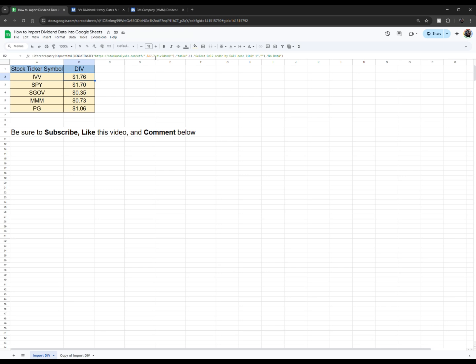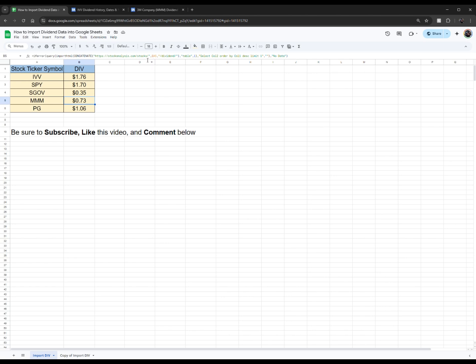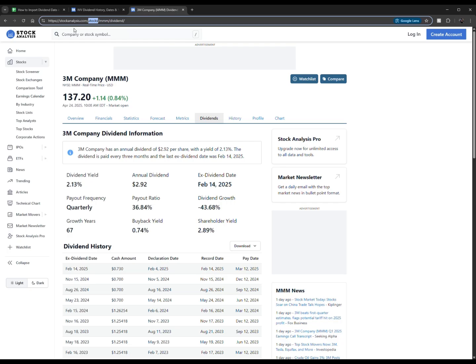For 3M and Procter & Gamble down here, clicking in that cell, it goes to A5, A6 respectively. And the URL up here is coded to the stocks page because you can see on 3M right here it is a stock page on the stockanalysis.com website.